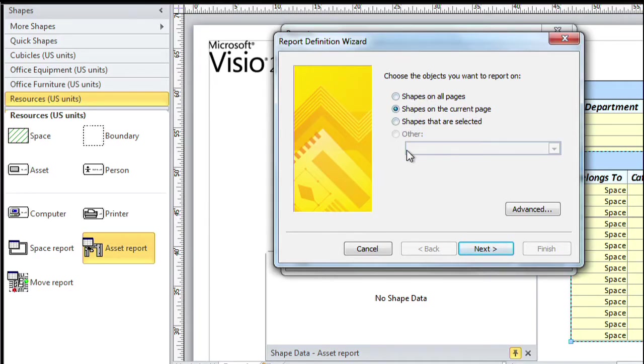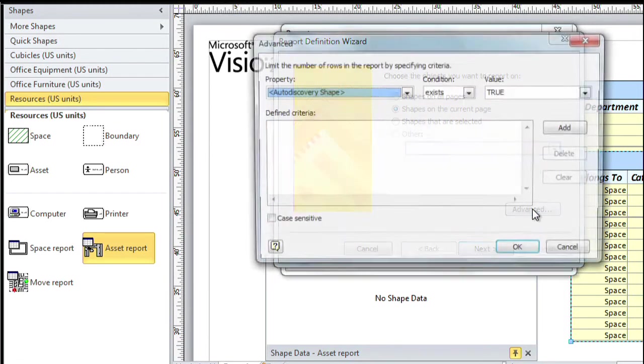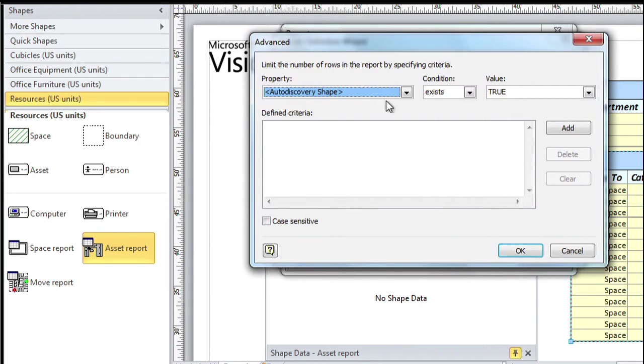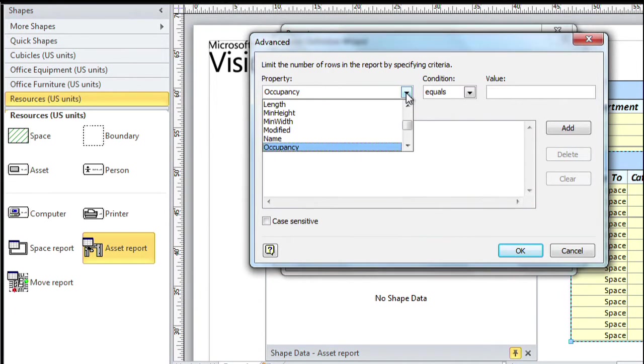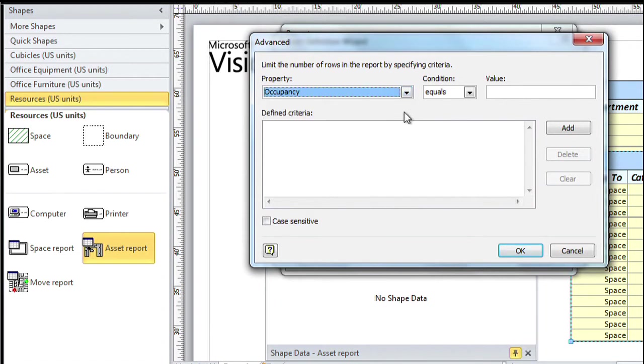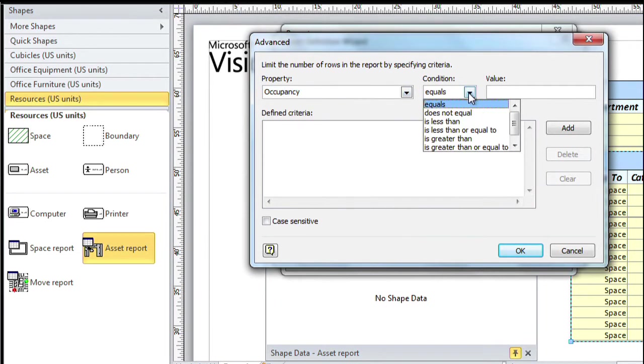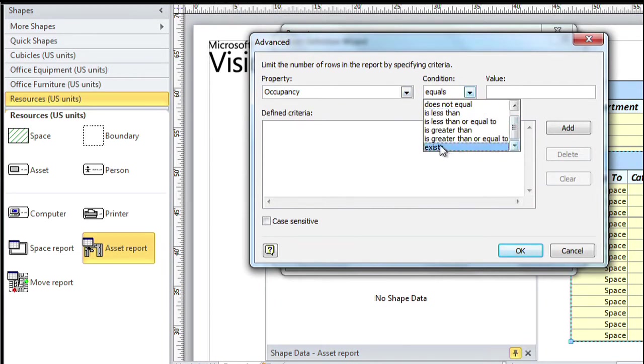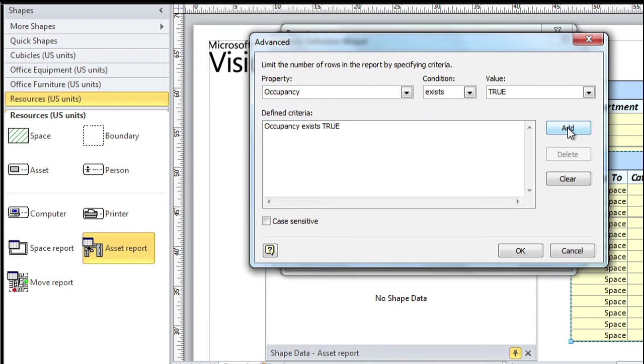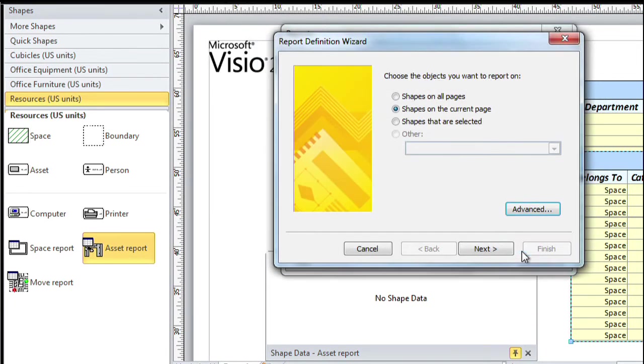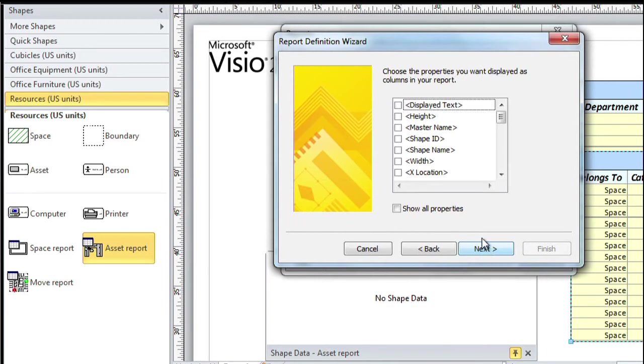At the top you should choose which shapes you want this report to apply to, and I'm actually going to click the advanced button because I want to be quite specific. I happen to know that the shapes I care about are the ones that have a field called occupancy. So I'm going to set the second dropdown to exists and click the add button. That sets a criterion for this report that says only run this report against shapes that have that occupancy field. Click OK, click Next.